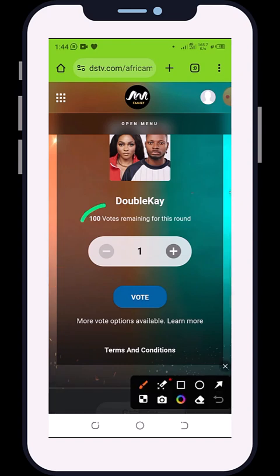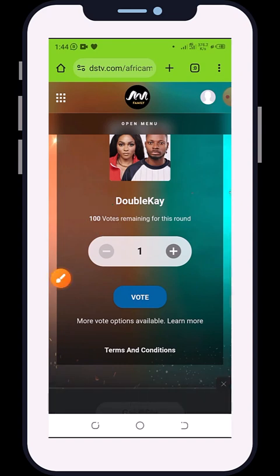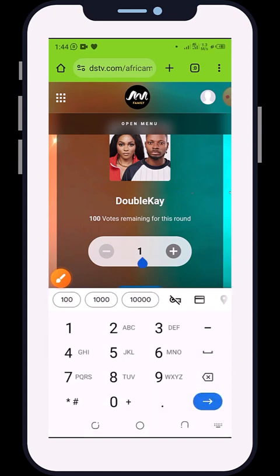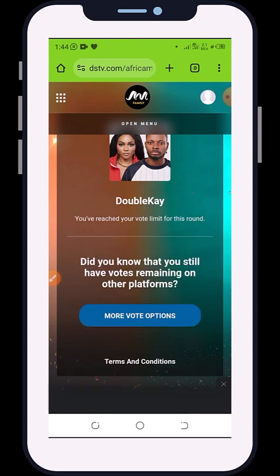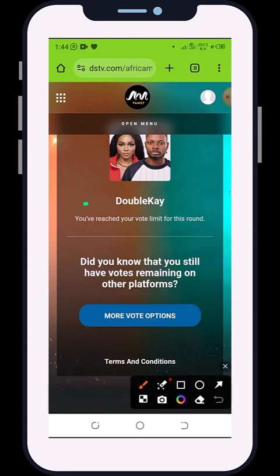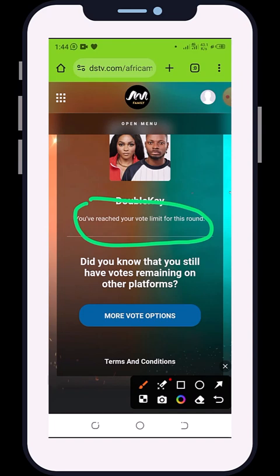I have about 100 votes to cast. I'll click here, type in 100, then click 'Vote'. Once I vote it's going to tell me that I have reached my limit.